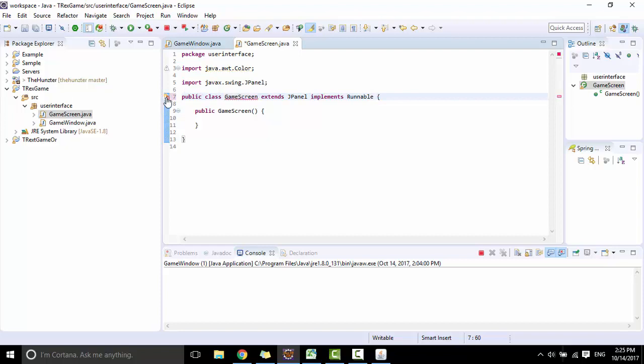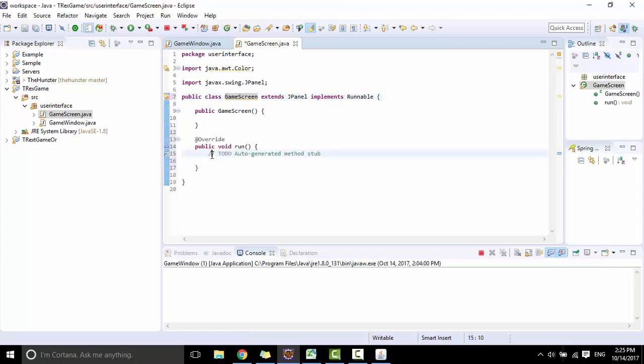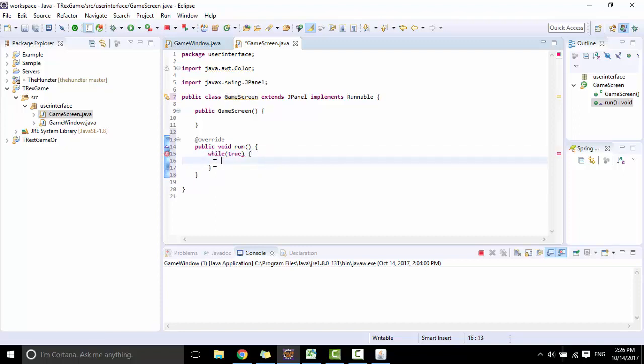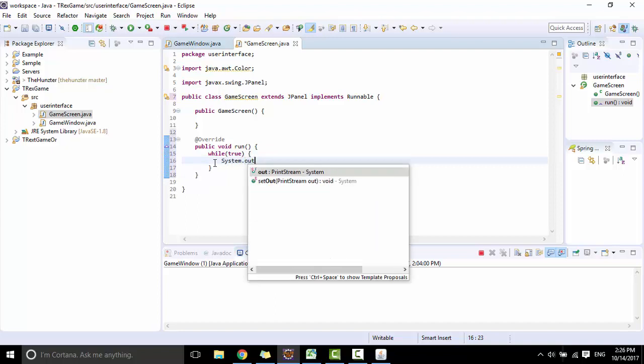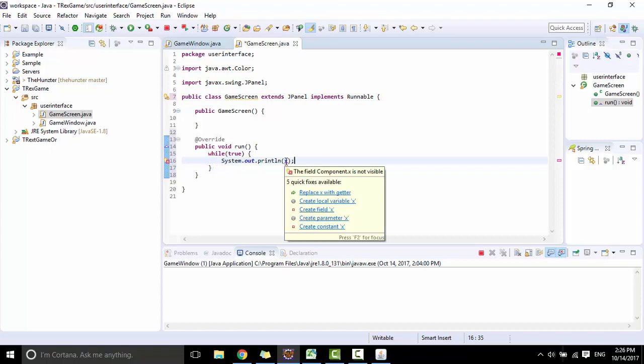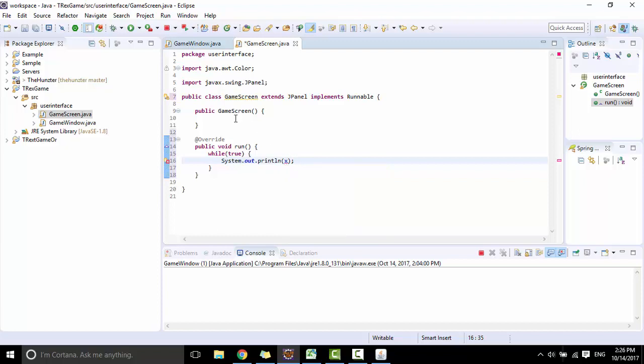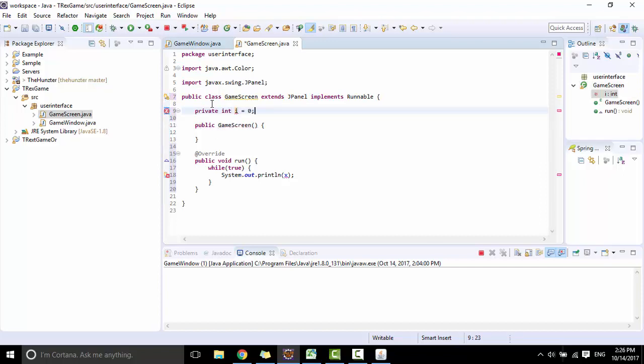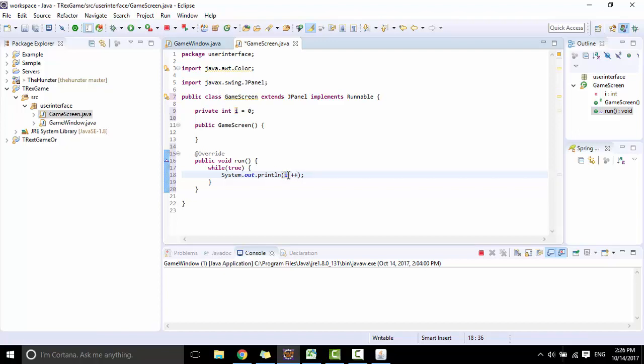I will write the run method and add your while loop here with true. Then call System. I will print an increase number to see the changes. Declare an integer named i equals 0 and print i and increase.